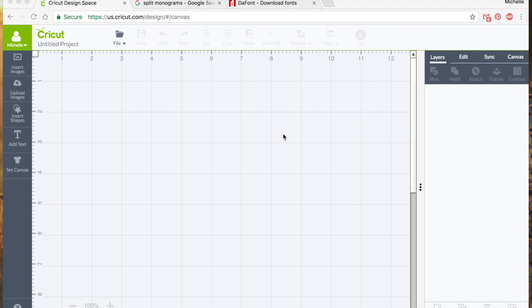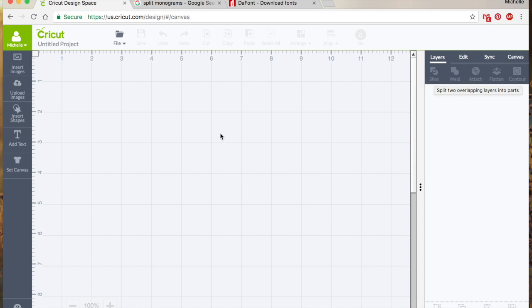So slice is essentially, if I kind of hover over it you'll see that it says split two overlapping layers into parts. So that's exactly what it does.